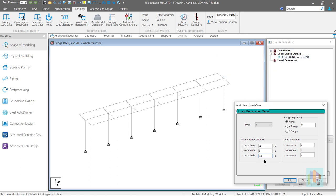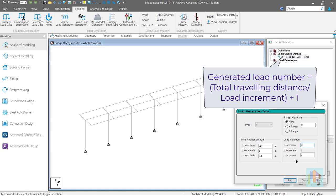I will use load increment value as 1 meter. For this value, generated load case number will remain same, 33. By the way, this number is calculated using total traveling distance of the truck which is 32 meter divided by 1 meter increment plus 1.